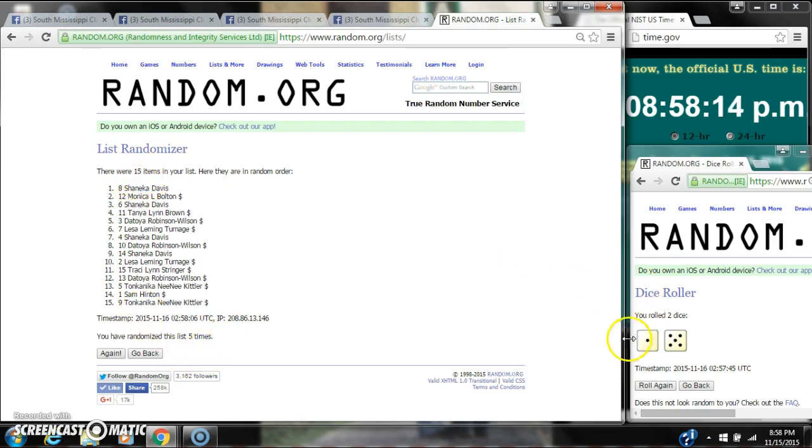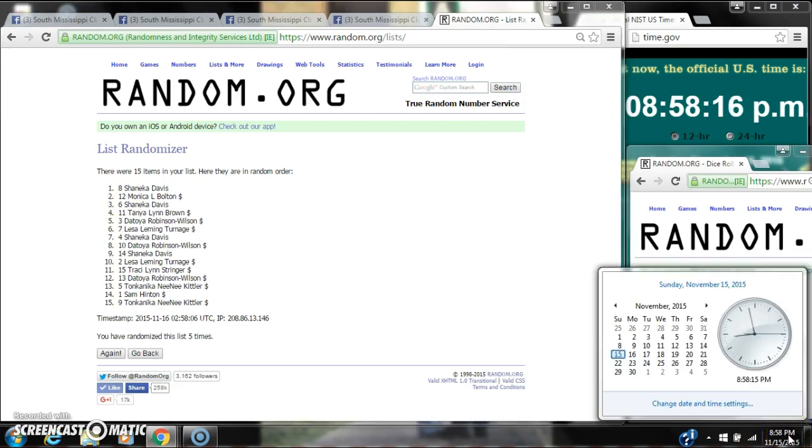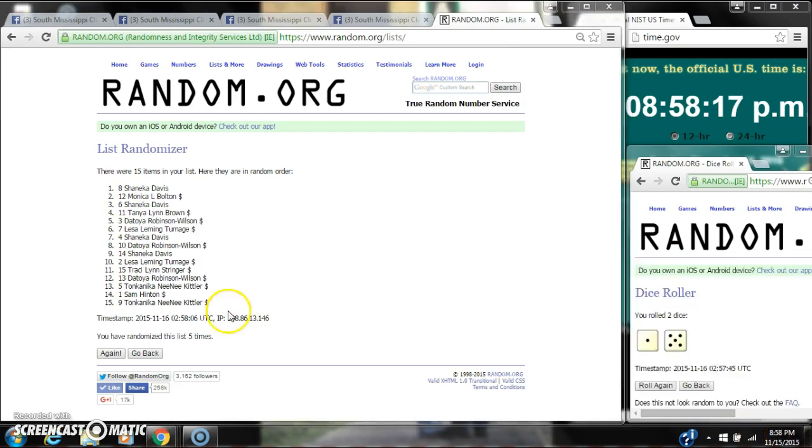We've randomized 5 times. The dice call for a 6. Here we go for the last time at 8:58. Good luck, y'all.